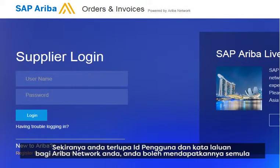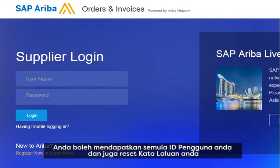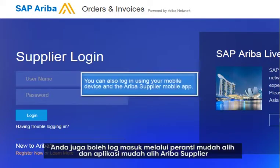If you've forgotten your Ariba Network username or password, you can resolve the problem yourself. You can retrieve your own username or reset your password. You can also log in using your mobile device and the Ariba Supplier mobile app.